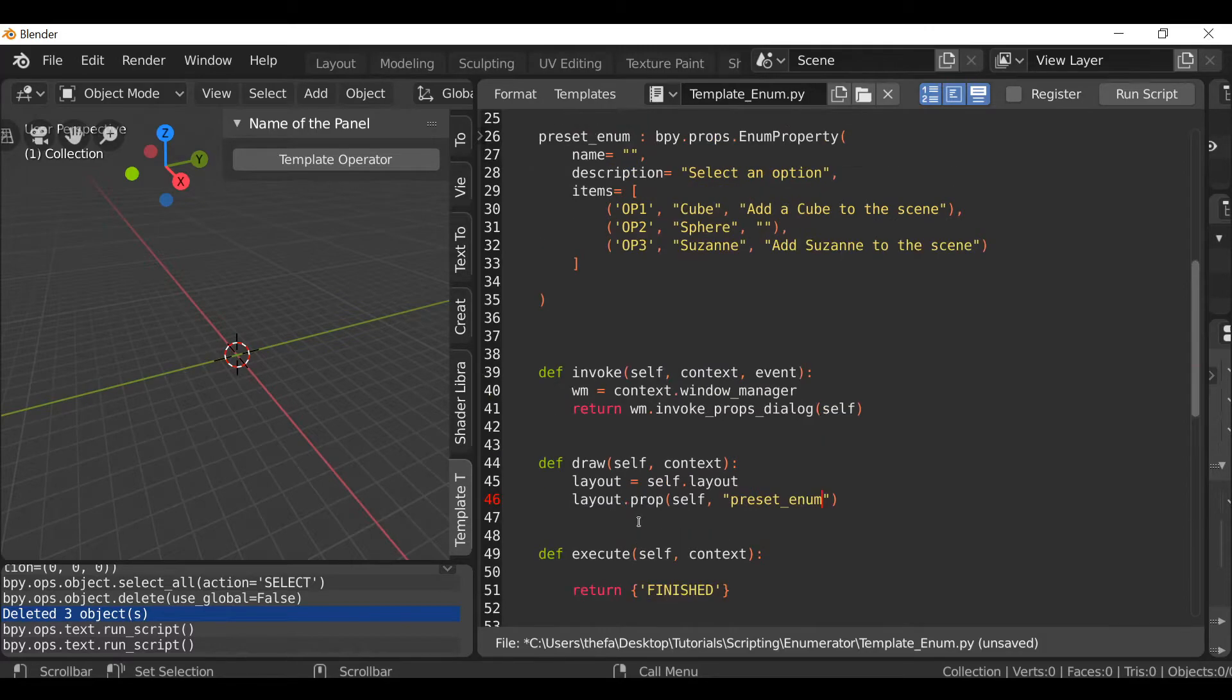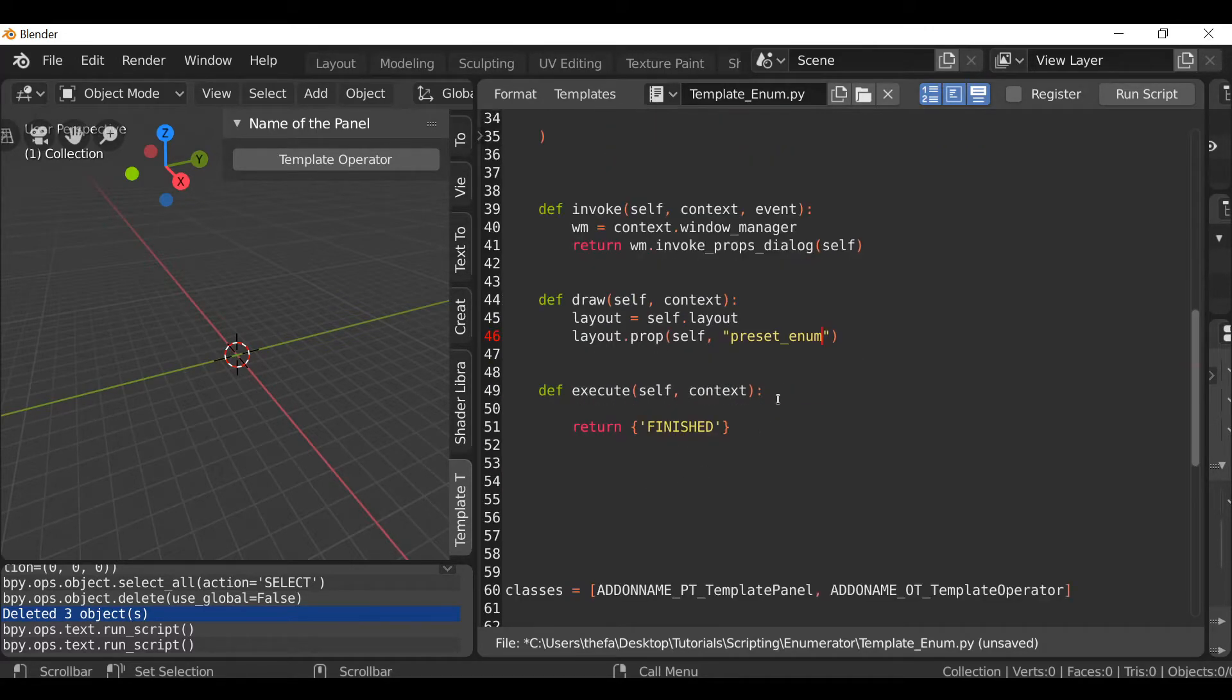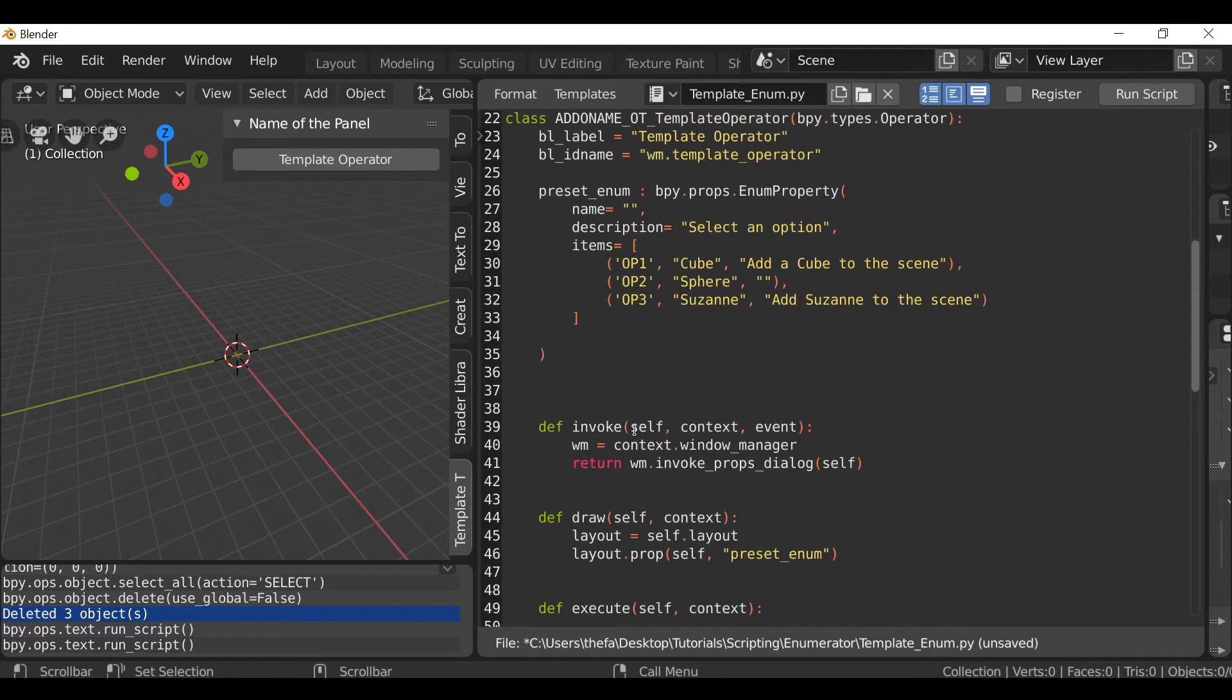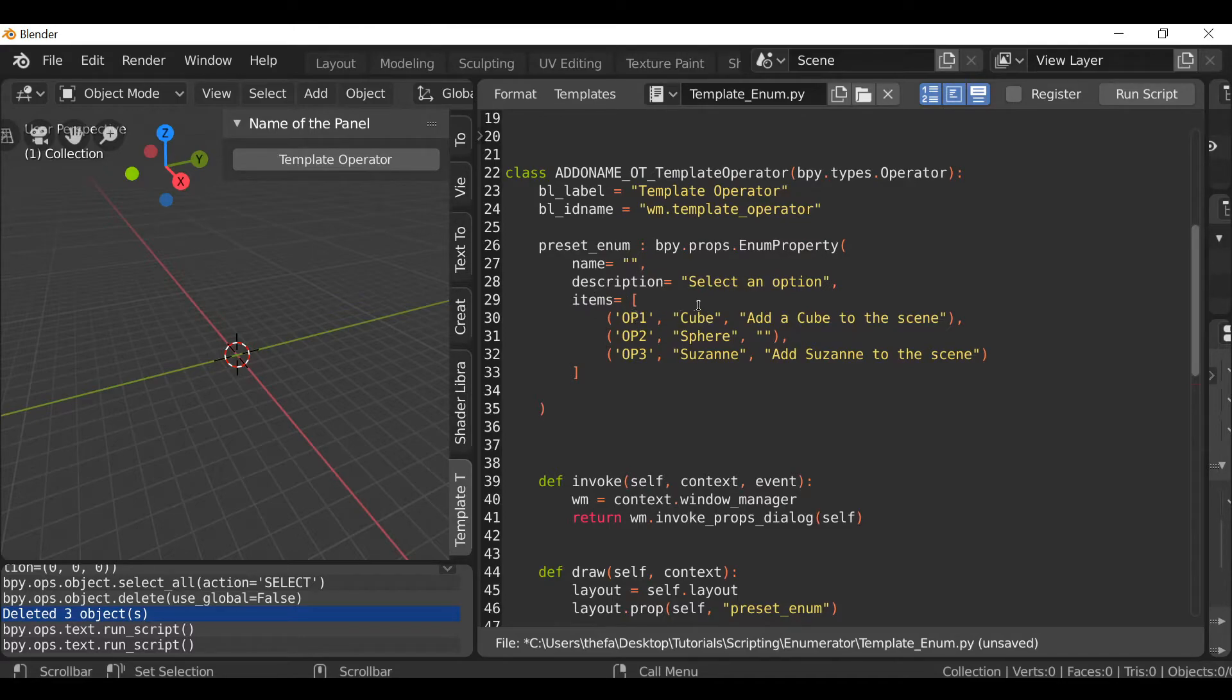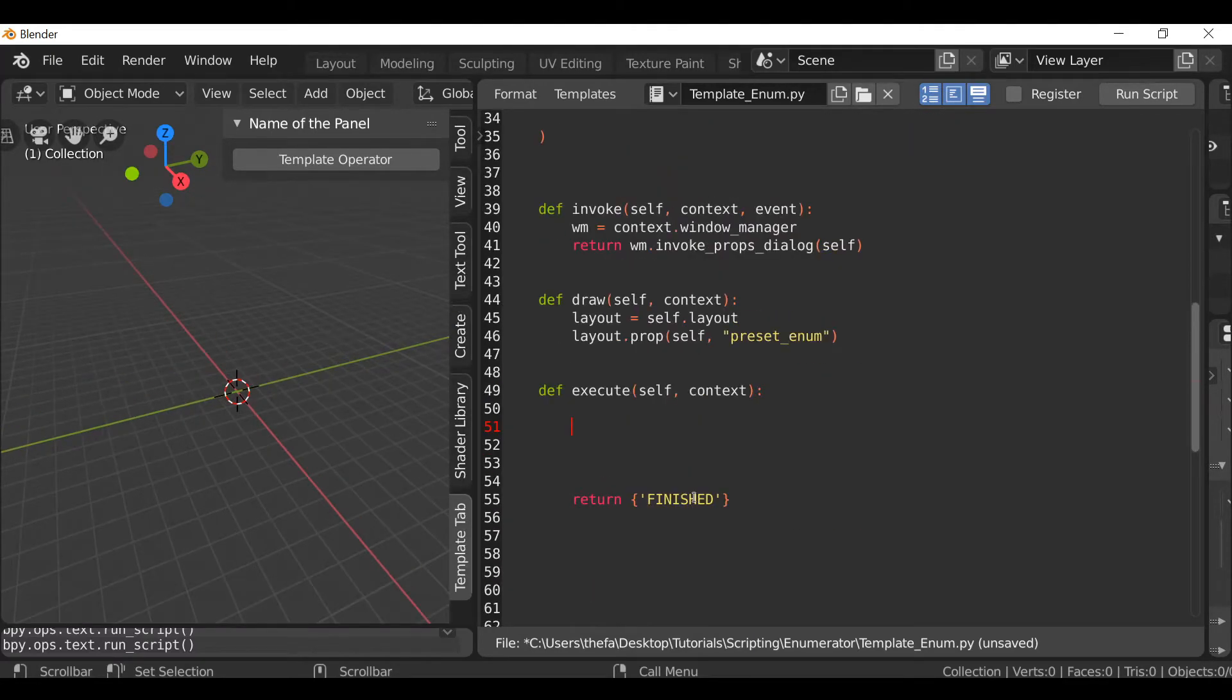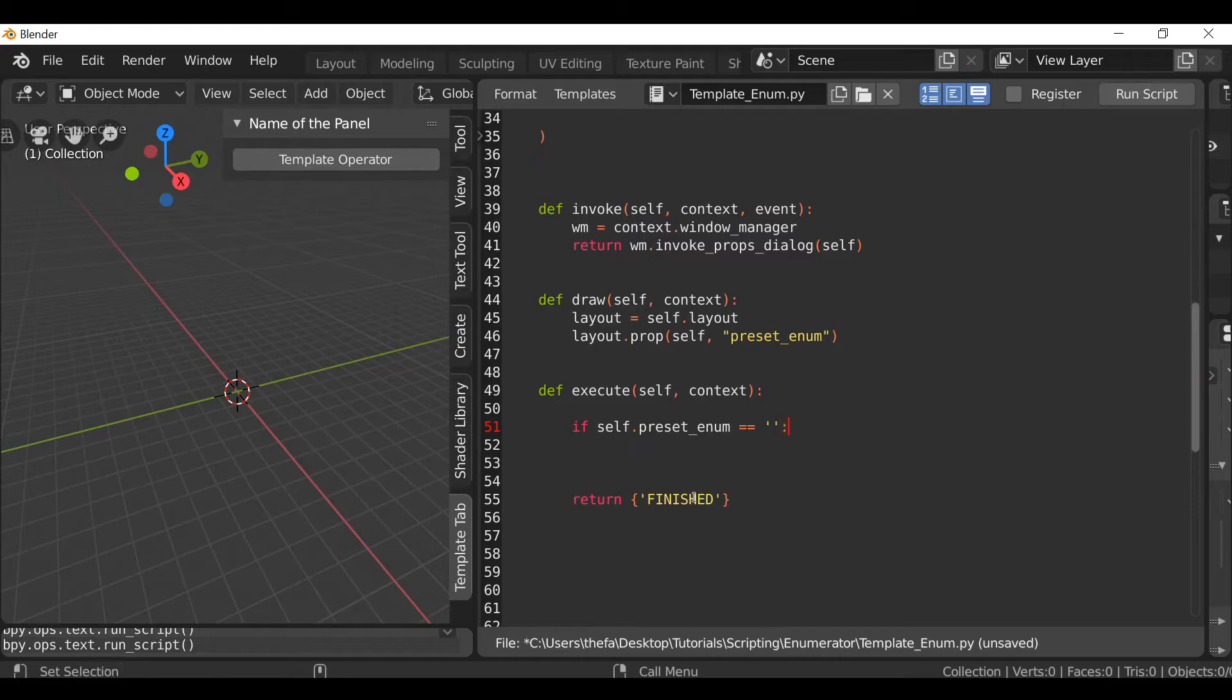So that's what we're going to do next. Go down here, hit enter, and we're going to be using an if statement. For example, if preset enum is equal to option one we want to add a cube. If preset enum equals option two then it's going to add a sphere. Type if self.preset_enum, then equal sign twice which means is equal to, then apostrophe twice, add a colon.